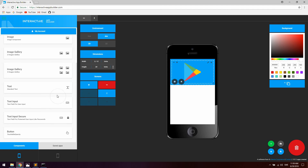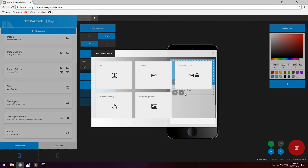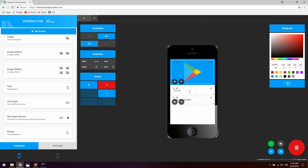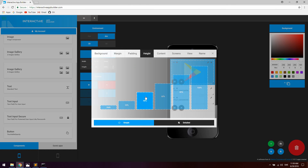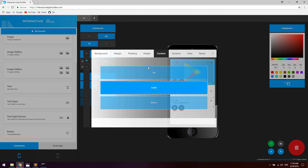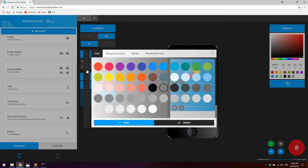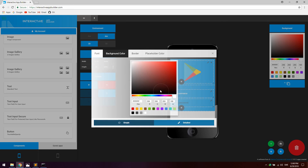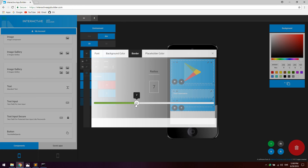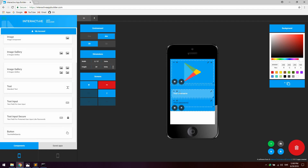On screen 2 let's add a couple of inputs — a text input and a text input secure — and label them 'Your Username' and 'Your Password'. Change the height of the container to 40%, set the content to center, and set the same background color. Apply the same styles as screen 1: font size 13, color white, background RGBA with 30 opacity, and border radius 8.